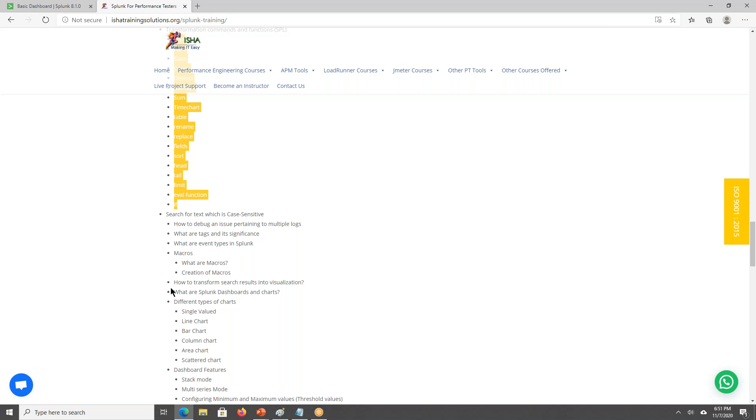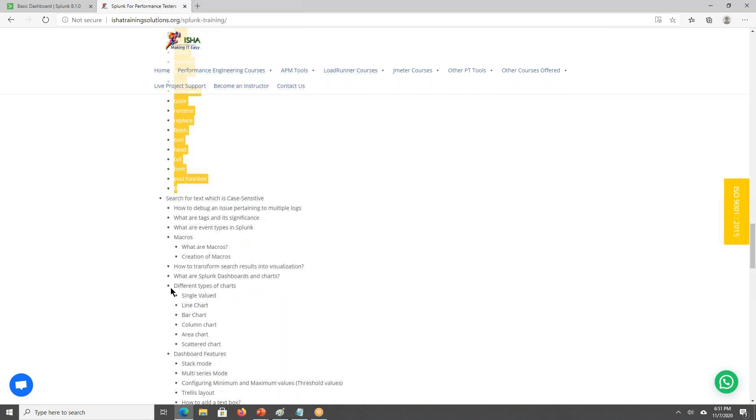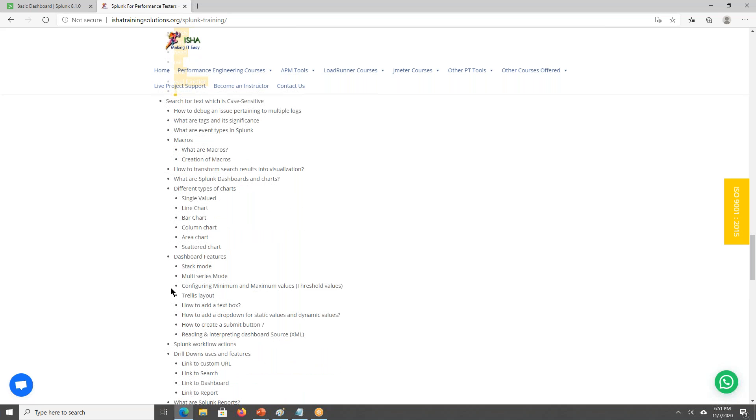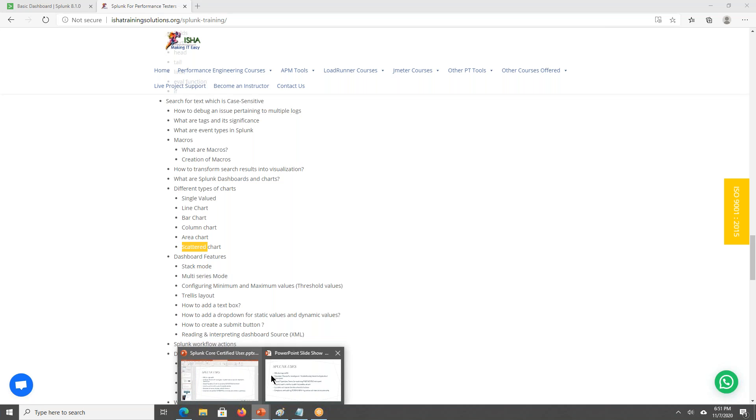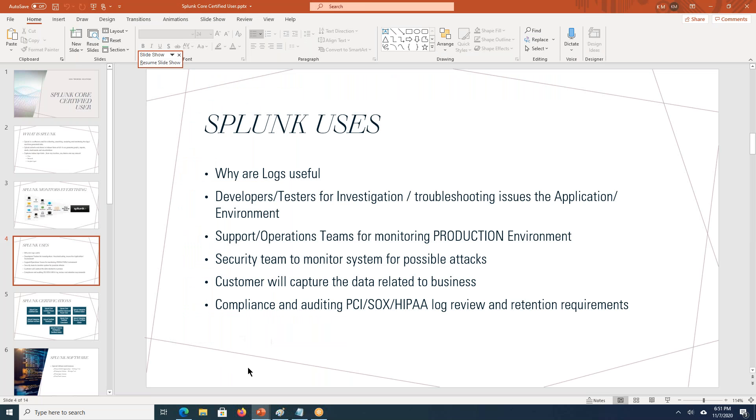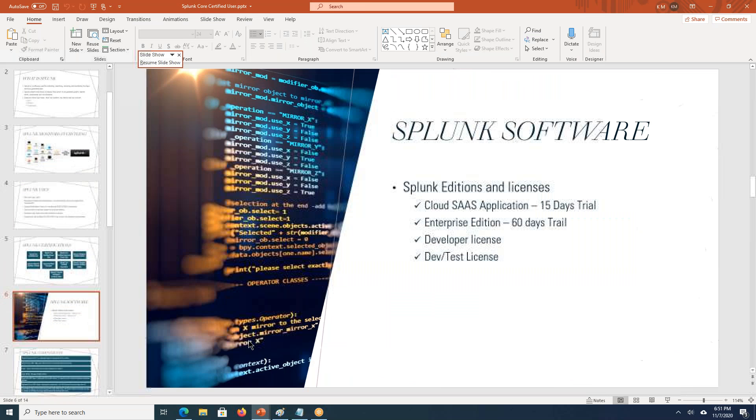How to configure the alerts and how to configure the dashboards and reports. This will be discussed. Actually, these reports and dashboards, as well as the alerts, will be coming to the mail. Those things will be discussed. We'll be discussing about the different types of charts like line chart, pie chart, single value chart, as well as column and area and scatter chart. We'll have something like this here.